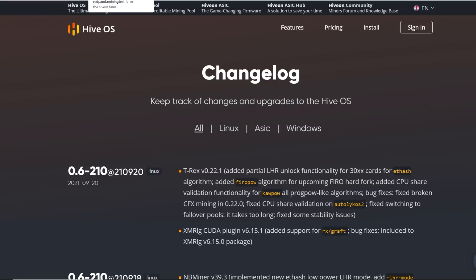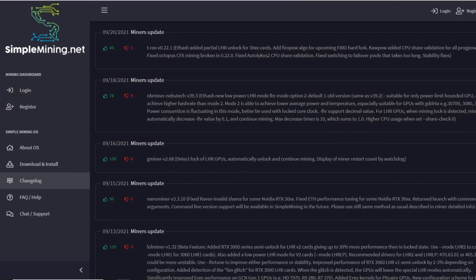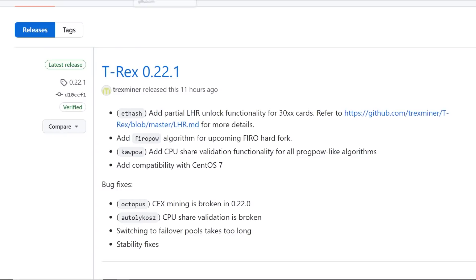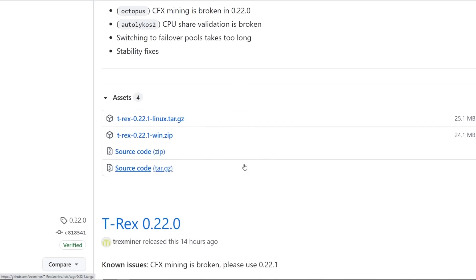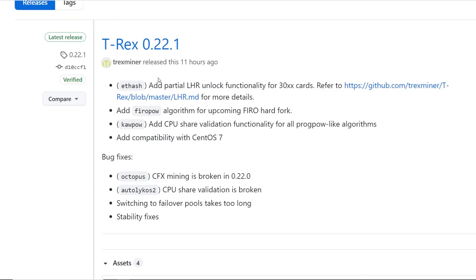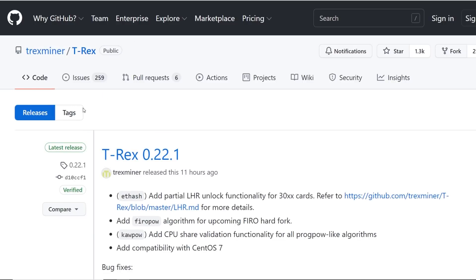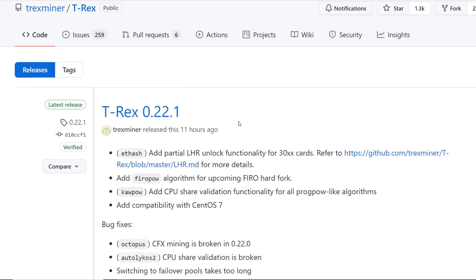Those are the two that I mainly wanted to show for Linux. Now let's talk about Windows, for people that are most likely new miners in the space that are using Windows. If you're going to be downloading these miners manually, this is the best place on their GitHub, which I'll have linked down below.